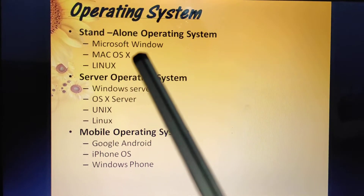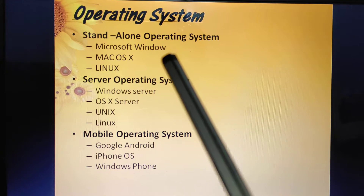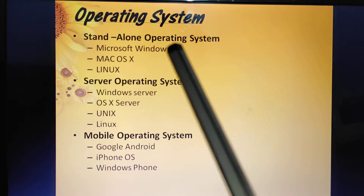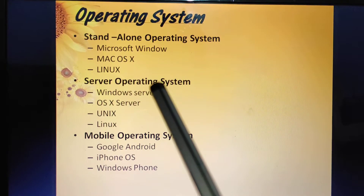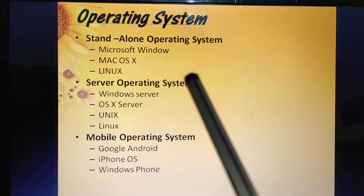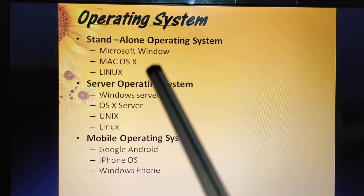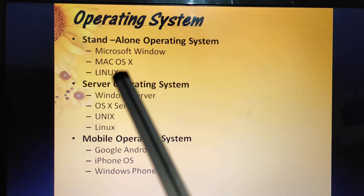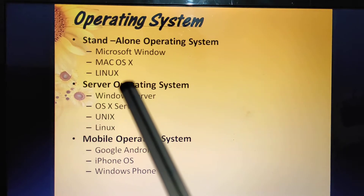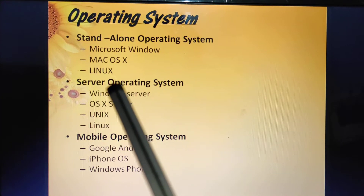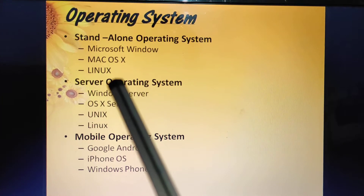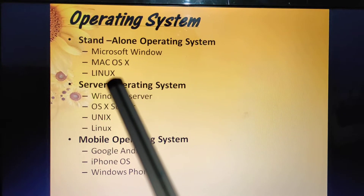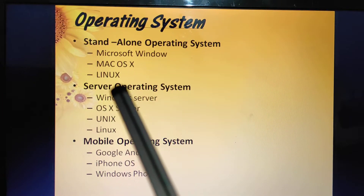Some examples of standalone operating systems are Microsoft Windows, Mac OS X, and Linux. Microsoft Windows is a very popular operating system that is widely used nowadays. In the mid-1980s, Microsoft developed its first version of Windows, which provided a graphical user interface (GUI) where most information was represented in pictorial form.